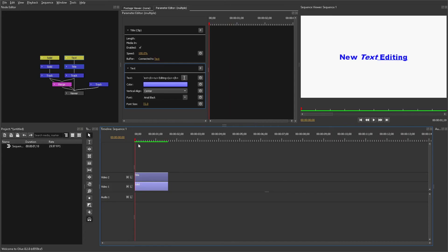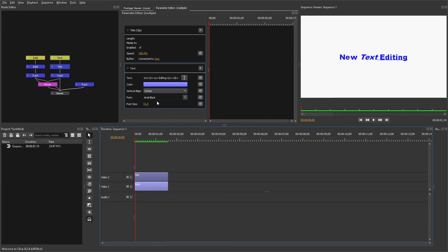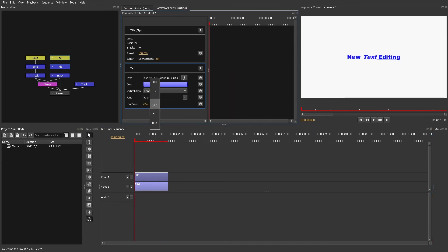Press OK to apply the color change. Under that you also have the size of your text that you can change, and you can keyframe that as well. And that's basically all you can do right now with the experimental version.